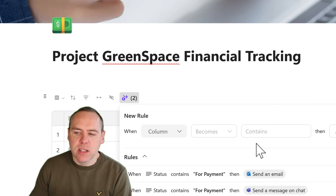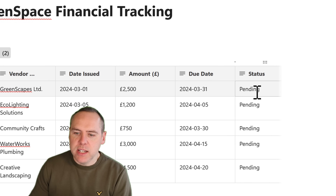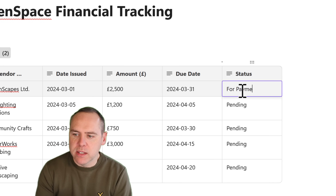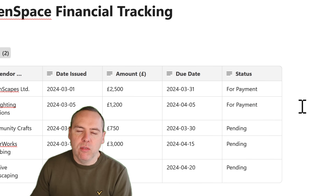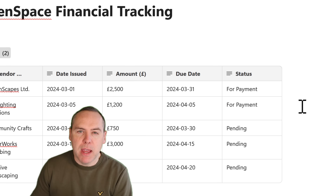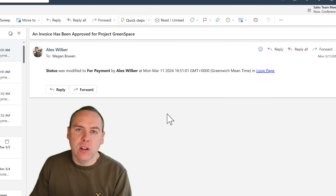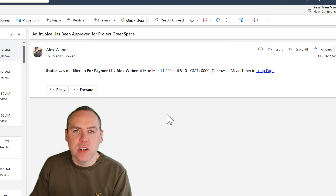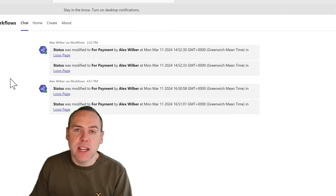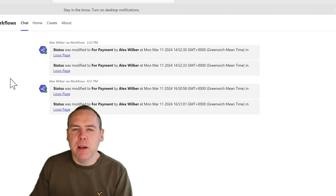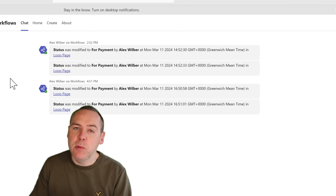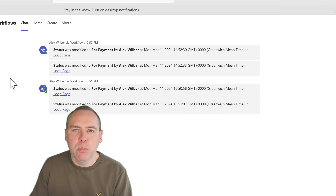Let's try it out. In this scenario, let's go into the status and set a few of these to for payments. What we'll then have is the Power Automate workflow with Loop integration sending notifications to Megan. Inside of Outlook in Megan's account, she's received the automated email with a link straight back to the Loop page where that information was changed. She also received a Teams message from the Workflows app inside of Microsoft Teams notifying her of the same. So we can see automated notifications using Loop tables and Power Automate powering the process.